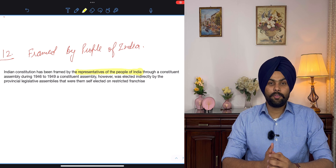The third characteristic is that the Constitution of India is a unique blend of flexibility and rigidity. This can be seen from the perspective of amendment. Rigid means that it requires a special method of amendment, whereas flexible means any provision can be amended by an ordinary legislative process.